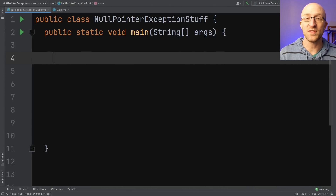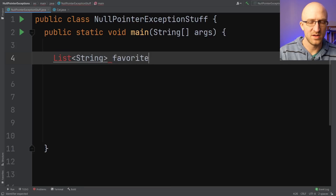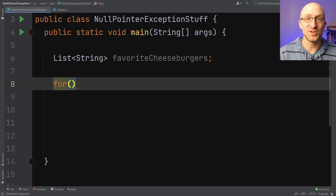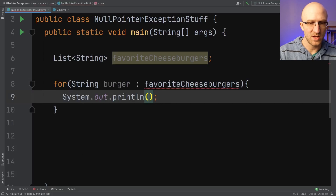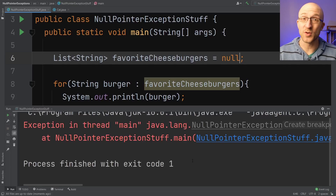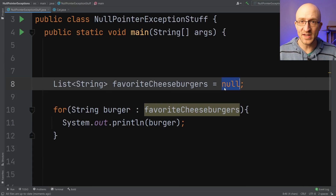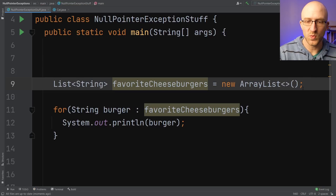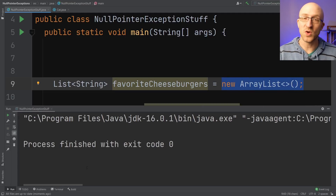Another way you might get a null pointer exception that you may not expect: let's say you have a collection, like a list of strings called favoriteCheeseburgers. And let's say you wanted to use a for-each loop to loop through those cheeseburgers and just print them all out. So for String burger in favoriteCheeseburgers, we're just going to print out that burger. What happens is if this favoriteCheeseburgers list has been set to null, you get a null pointer exception. So best practice in these sorts of situations is, even if you have nothing to put in that list, instead of initializing it to null, you should just set it to be some empty list, like new ArrayList. When you run this program with an empty list instead of a null list — which are two very different things — you don't get any null pointer exception.